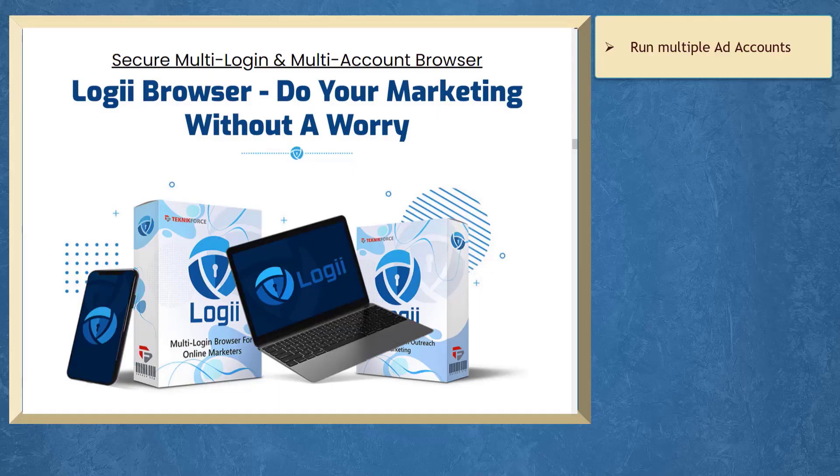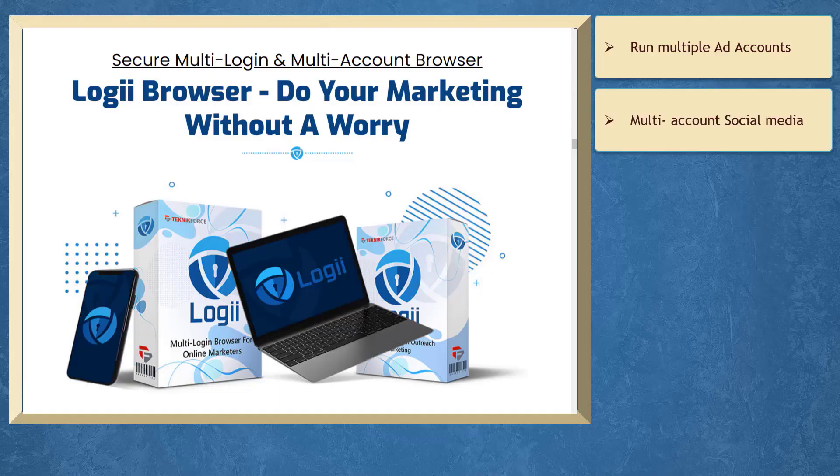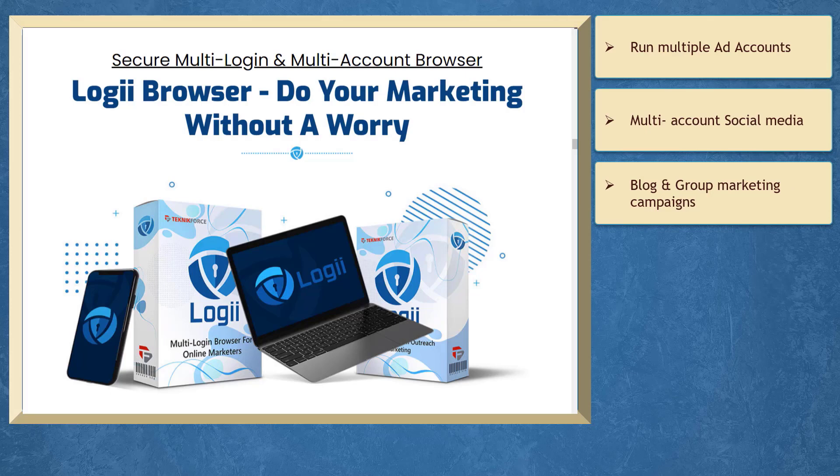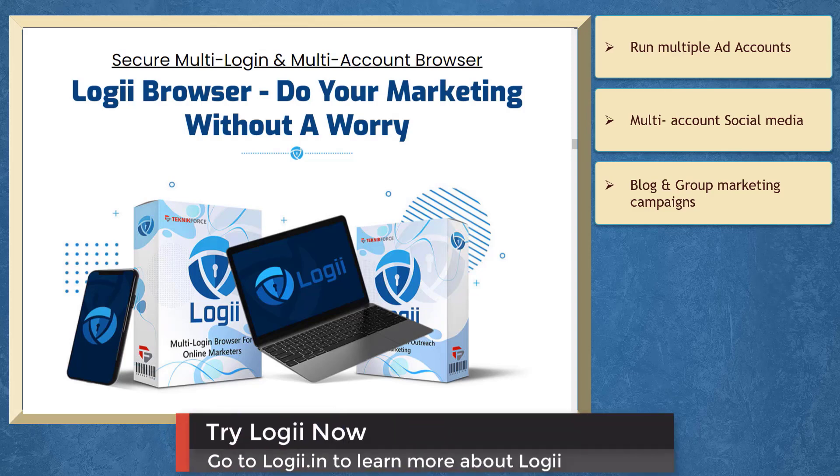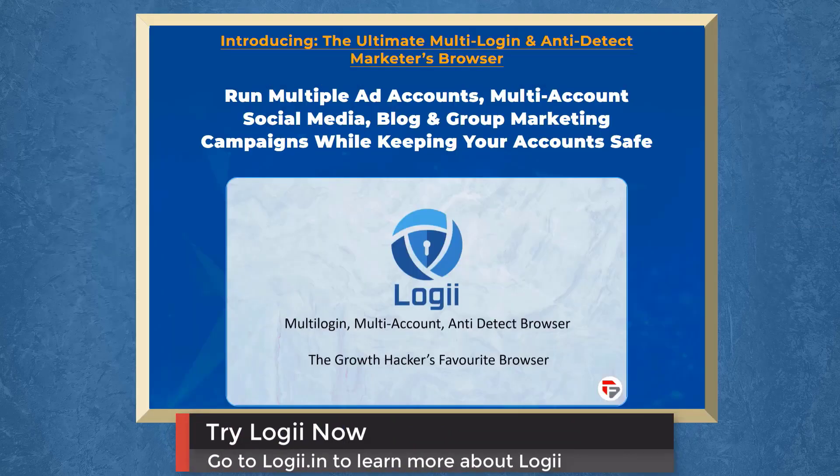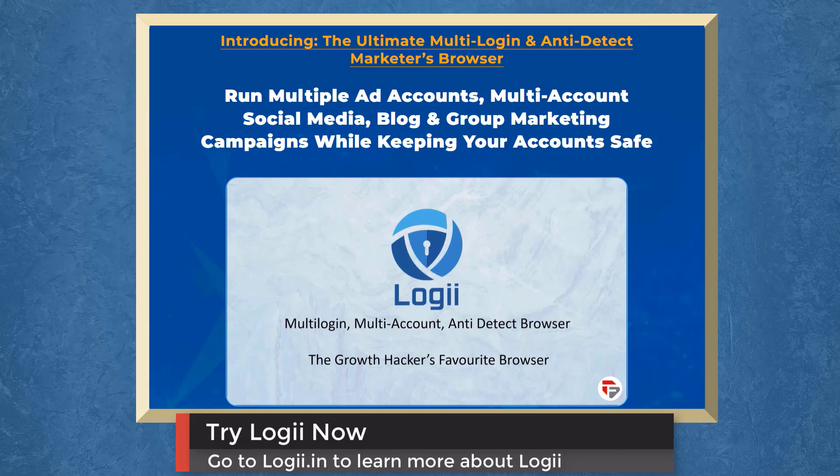If you need to run multiple ad accounts, multi-account social media, blog, and group marketing campaigns, we have a marketing app that can help your business run multiple marketing campaigns successfully. It's called Loggi. It is the first multi-login, multi-account, anti-detect browser.